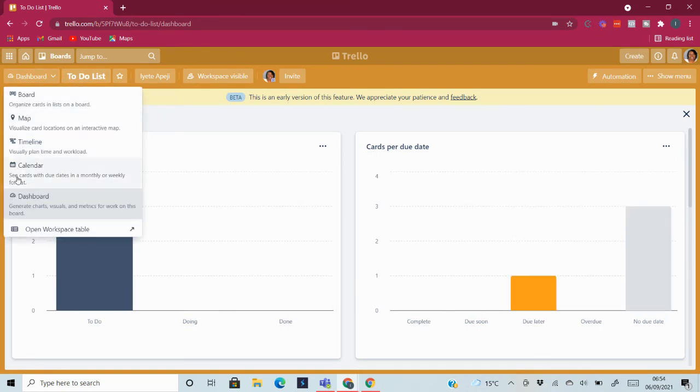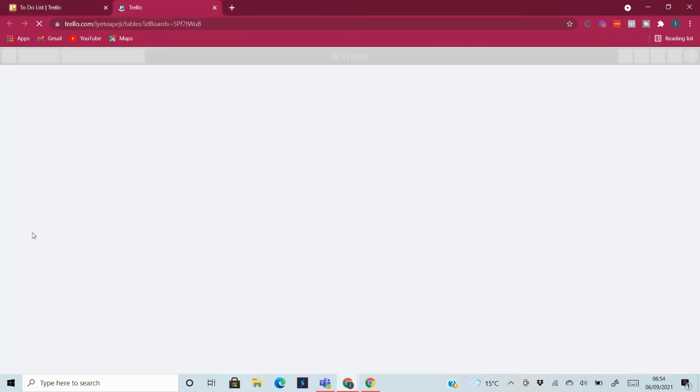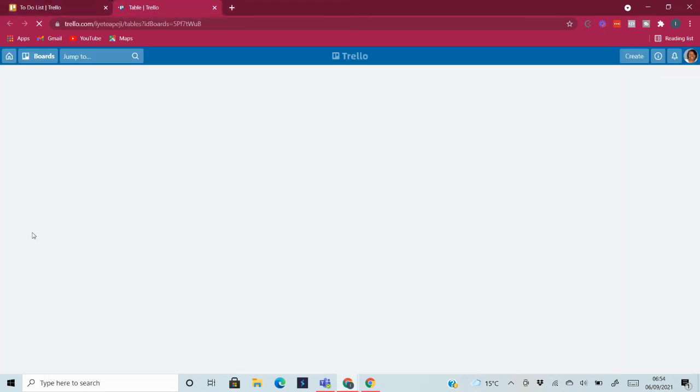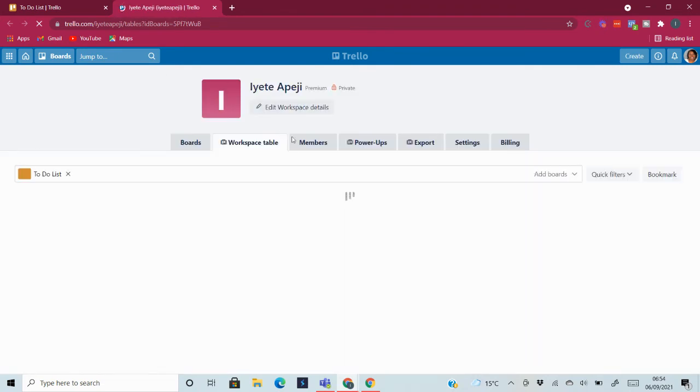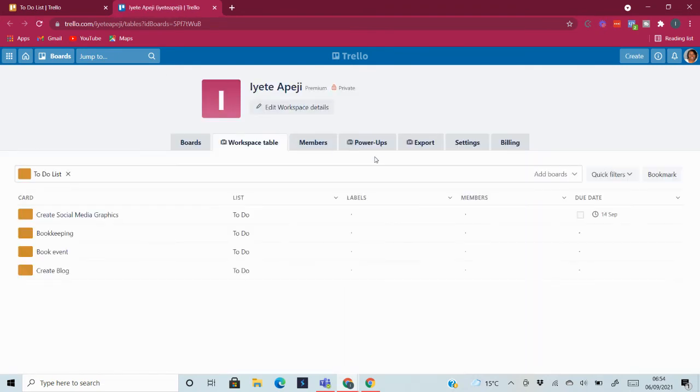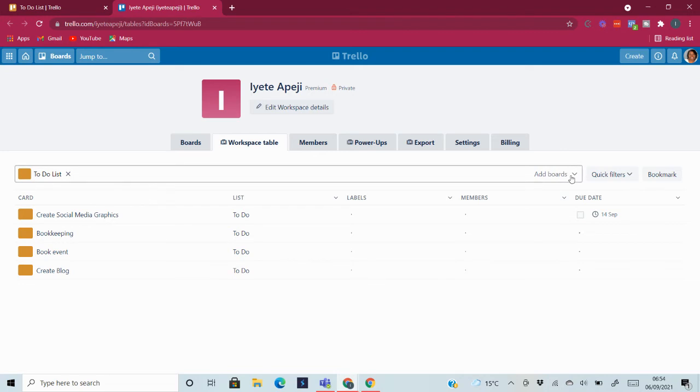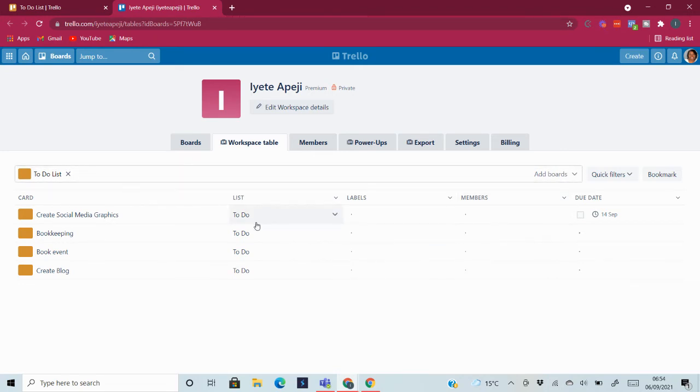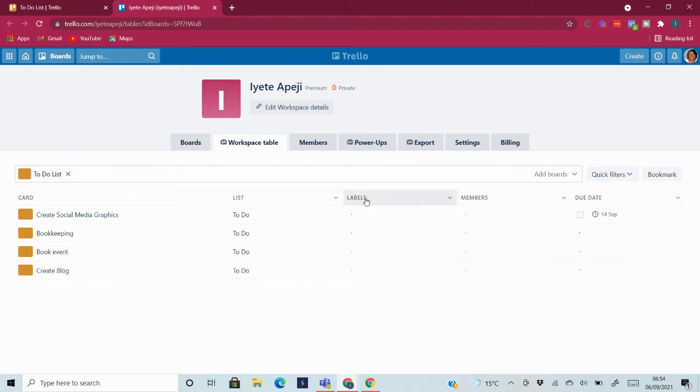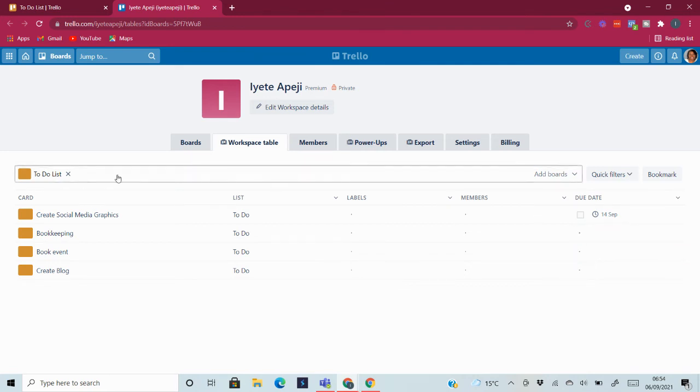And then the last view is the workspace table. This shows you everything that is happening on the entire workspace. So you can add other boards to this, you can add all the boards, and then you can look at everything. You can see all the labels, you can see the members and the due dates. Everything will be here on the workspace table. This is very useful.